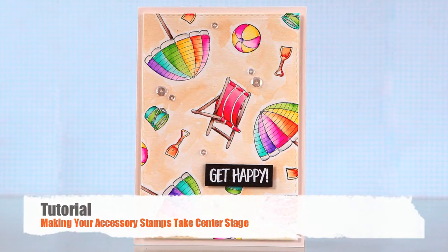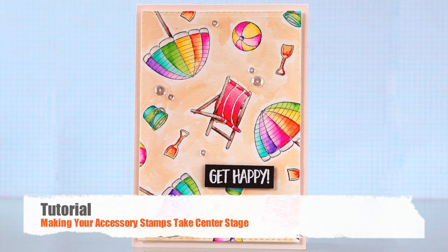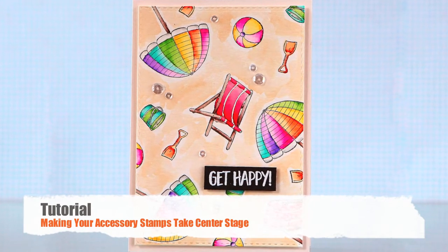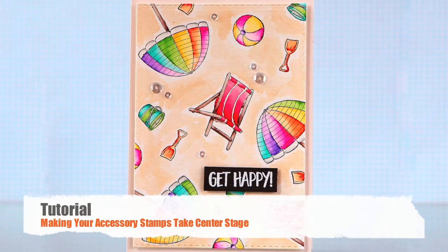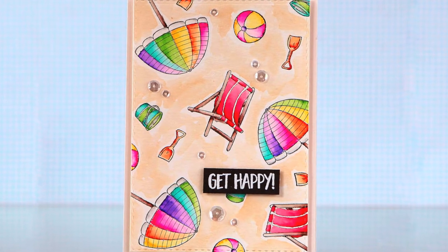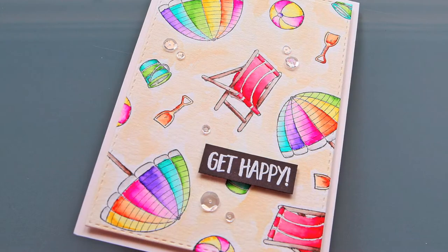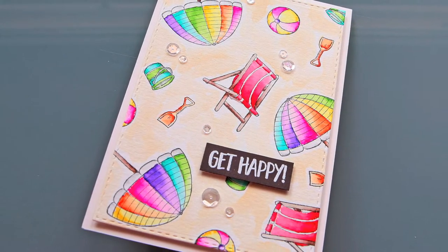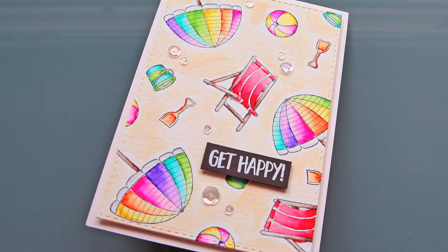Hi guys, Sonja here from the Art of Stamping with my first card making tutorial after a long while. Today I want to show you how you can stretch your stamps and make the most of your smaller accessory images.